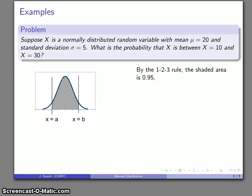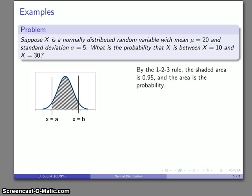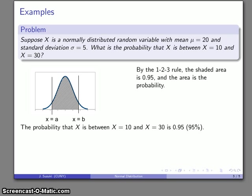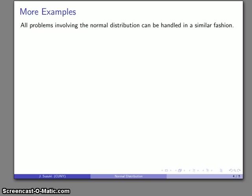The 1-2-3 rule tells me that the area within two standard deviations of the mean is 0.95. And because this is a probability density function, the area is the probability. So the probability that our random variable x is between 10 and 30 — within two standard deviations of the mean — is 0.95, or restated as 95%. Every problem involving a normal distribution can be handled in exactly the same fashion.